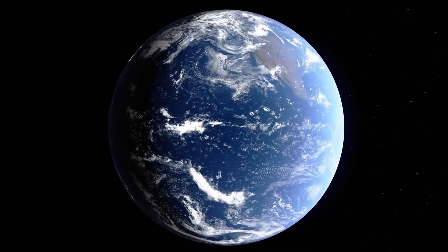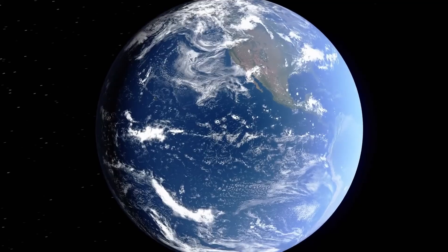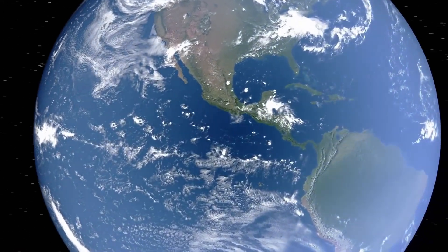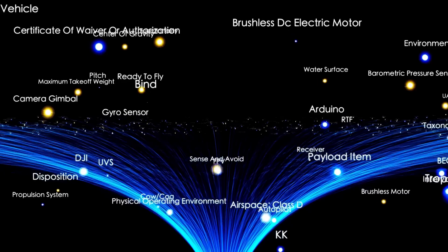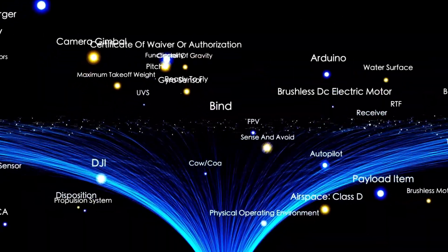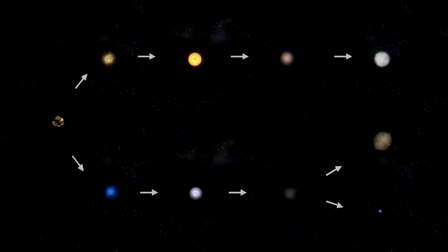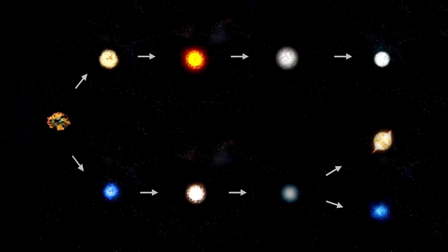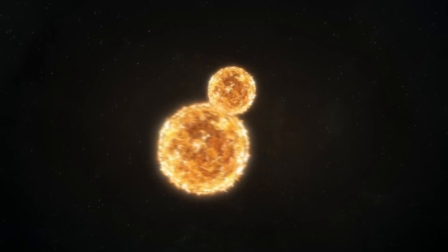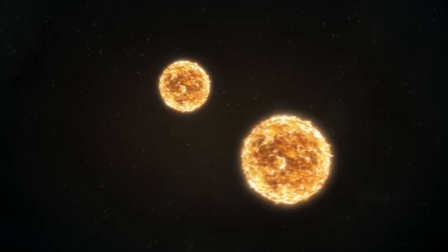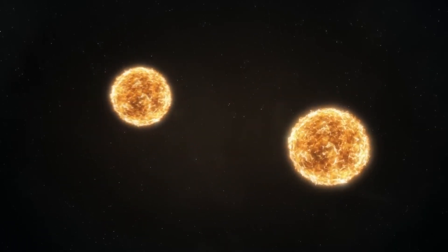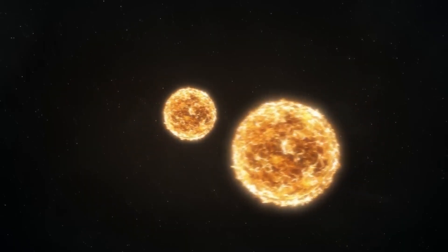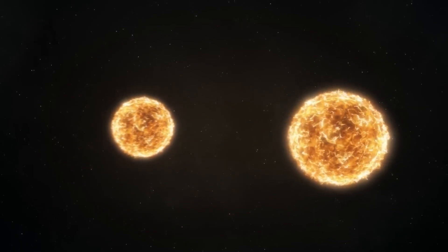As the days count down, all eyes remain on Betelgeuse. Musk's bold prediction has certainly added urgency to the monitoring efforts, even if his timeline proves inaccurate. Whether the explosion occurs in two weeks, two decades or two millennia, one thing is clear. Betelgeuse is a star in transition, and its final act, whenever it comes, will be a moment of historic significance for science and humanity alike.